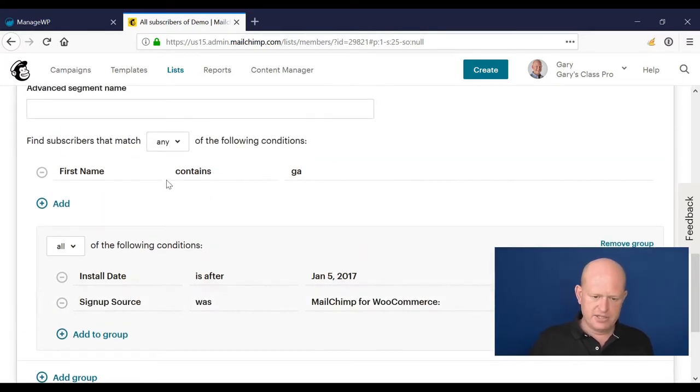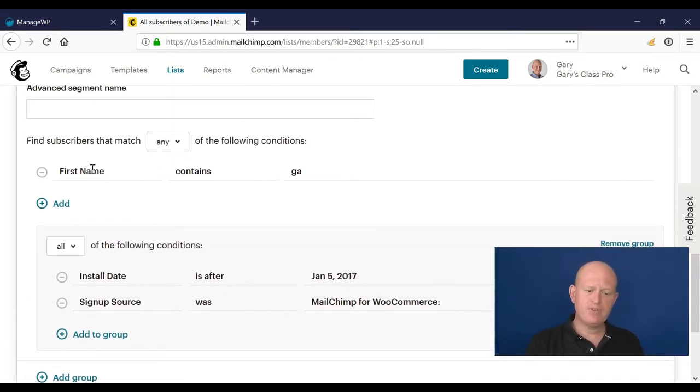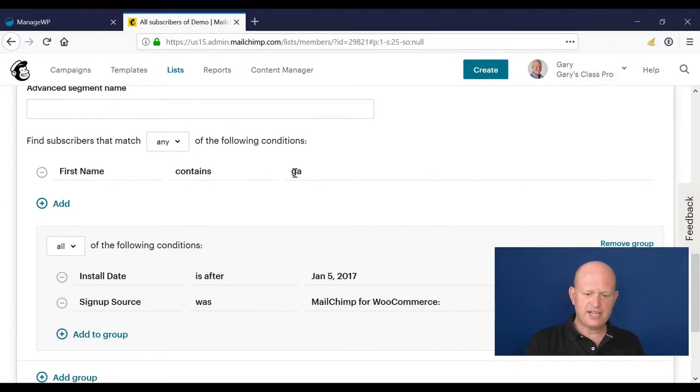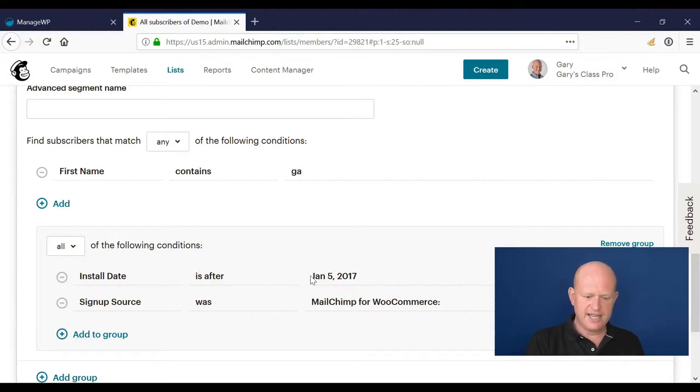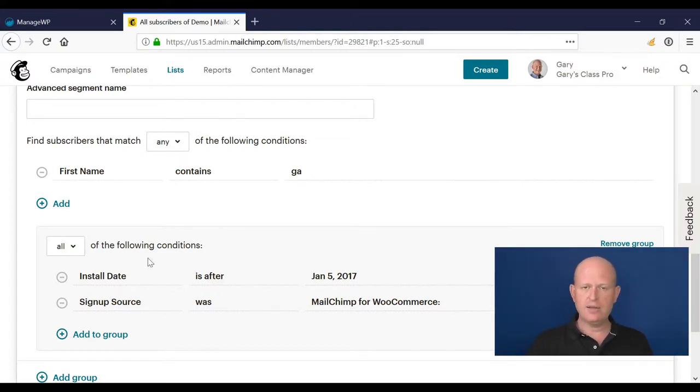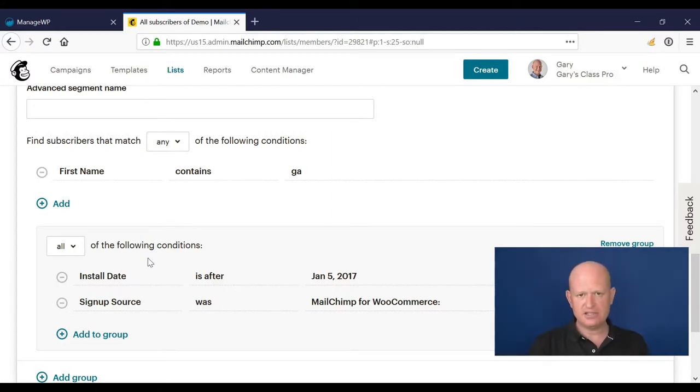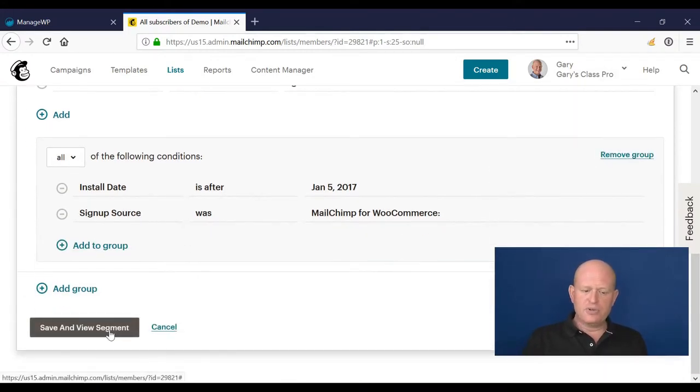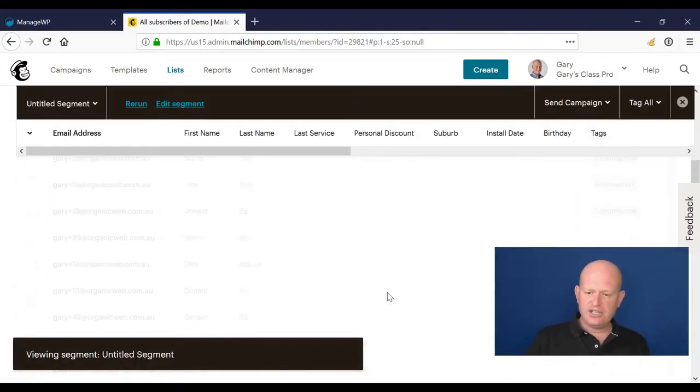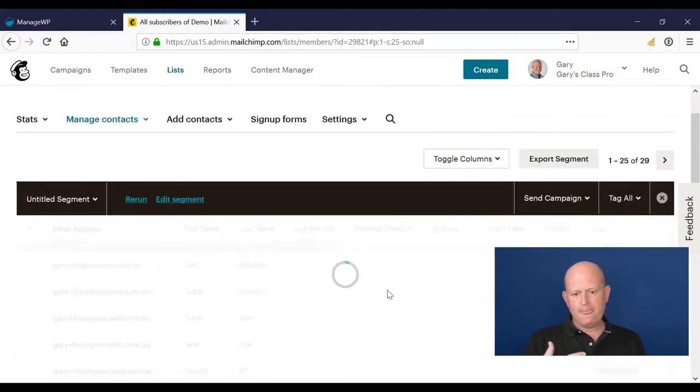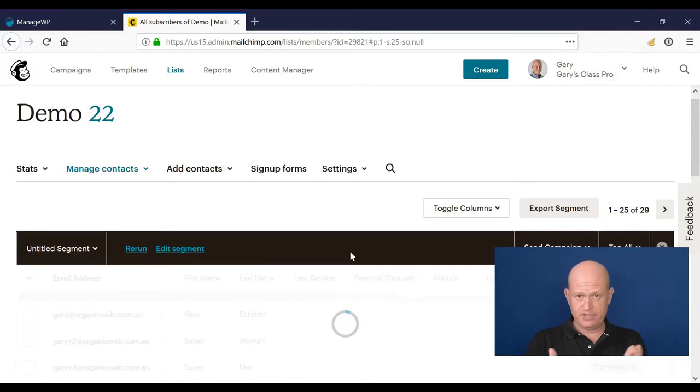So what we're saying here - we've got a nested condition. We're saying show all the subscribers where their first name contains that, or where the install date is that and the sign-up source was that. We're mixing up the any and all's there, and we can keep going in those nested conditions to really refine who we try to send to. We would save and view the segment, and again, we need to remember to rebuild that segment before we actually send our campaigns.